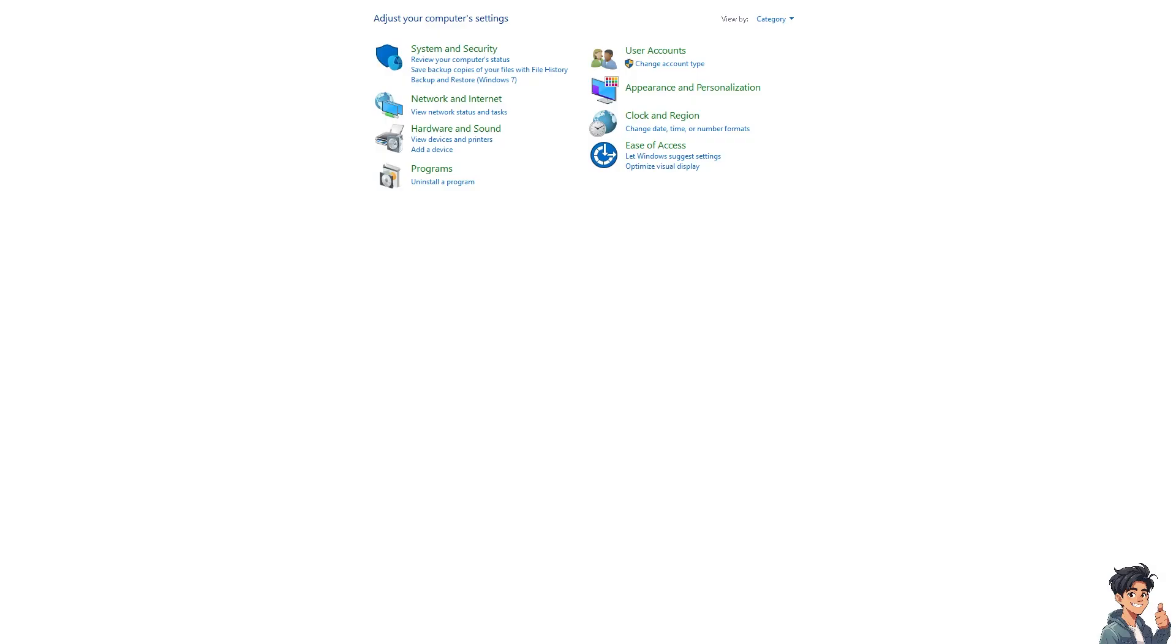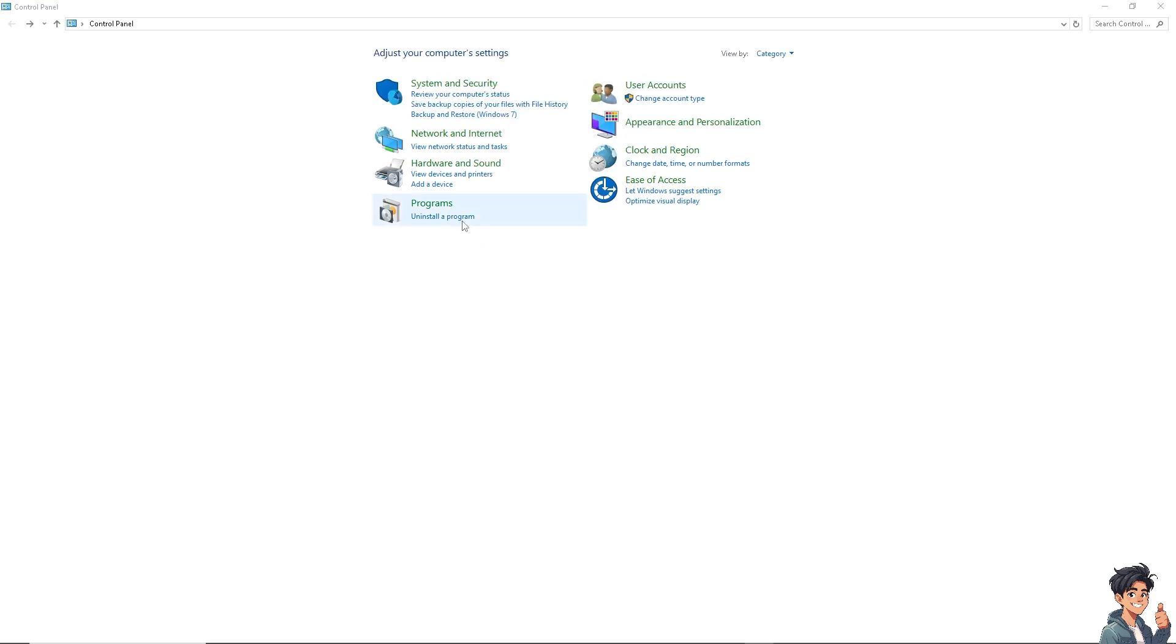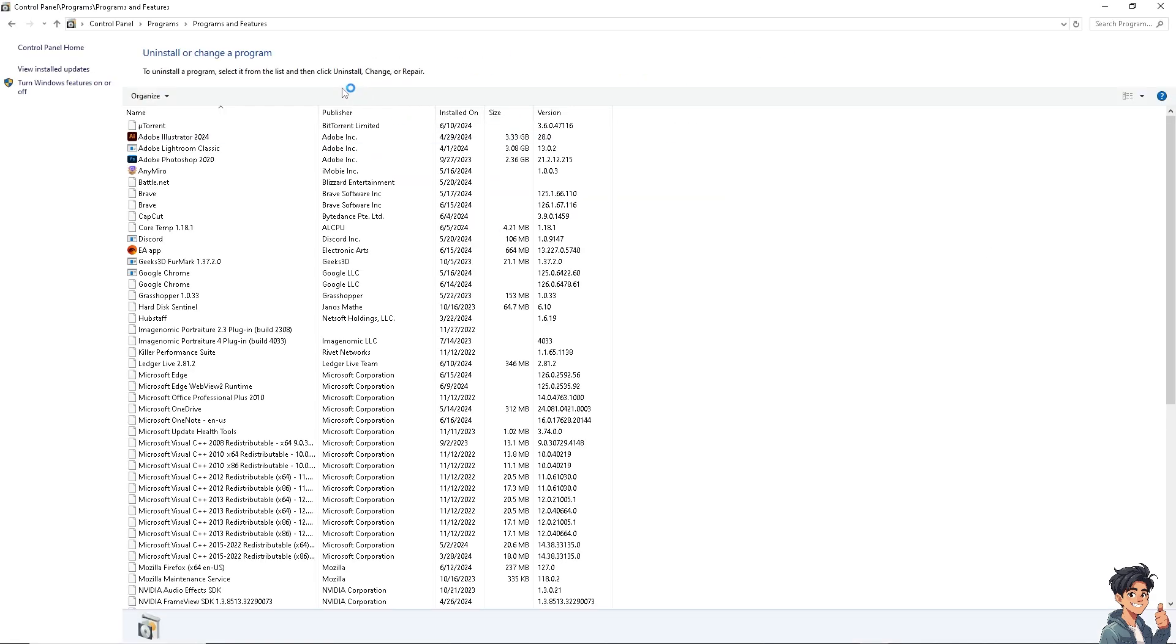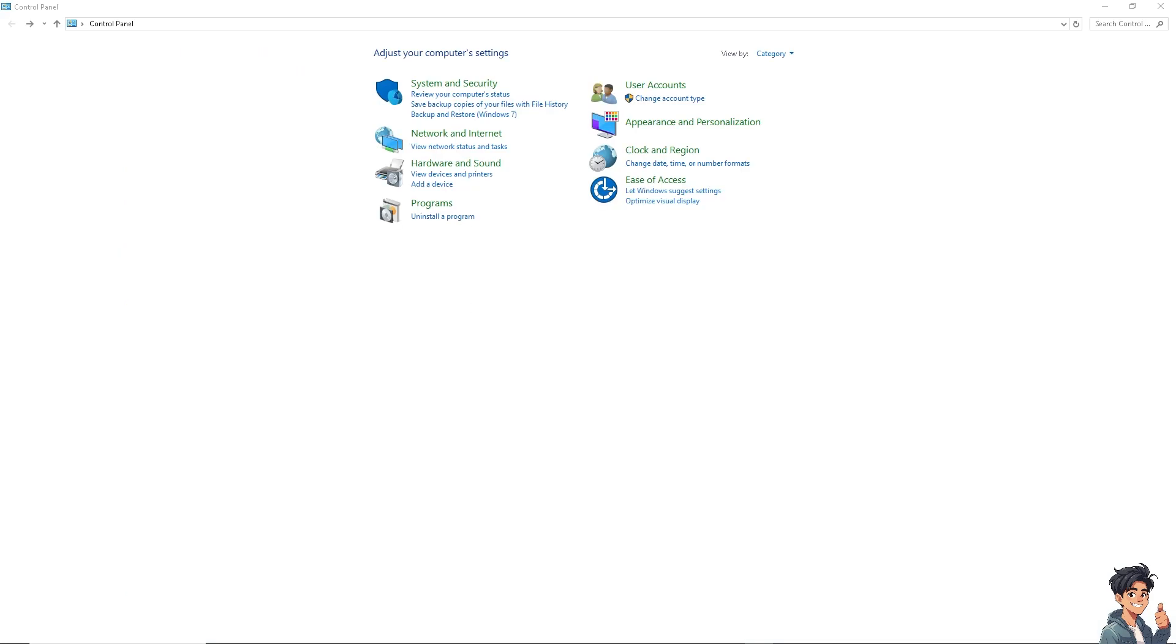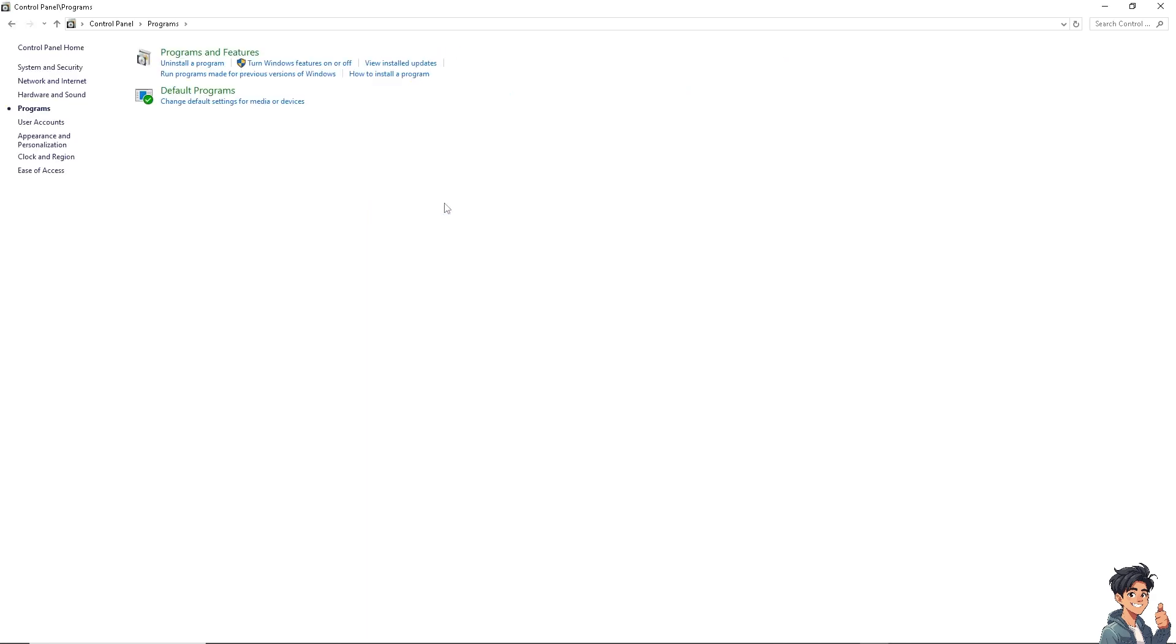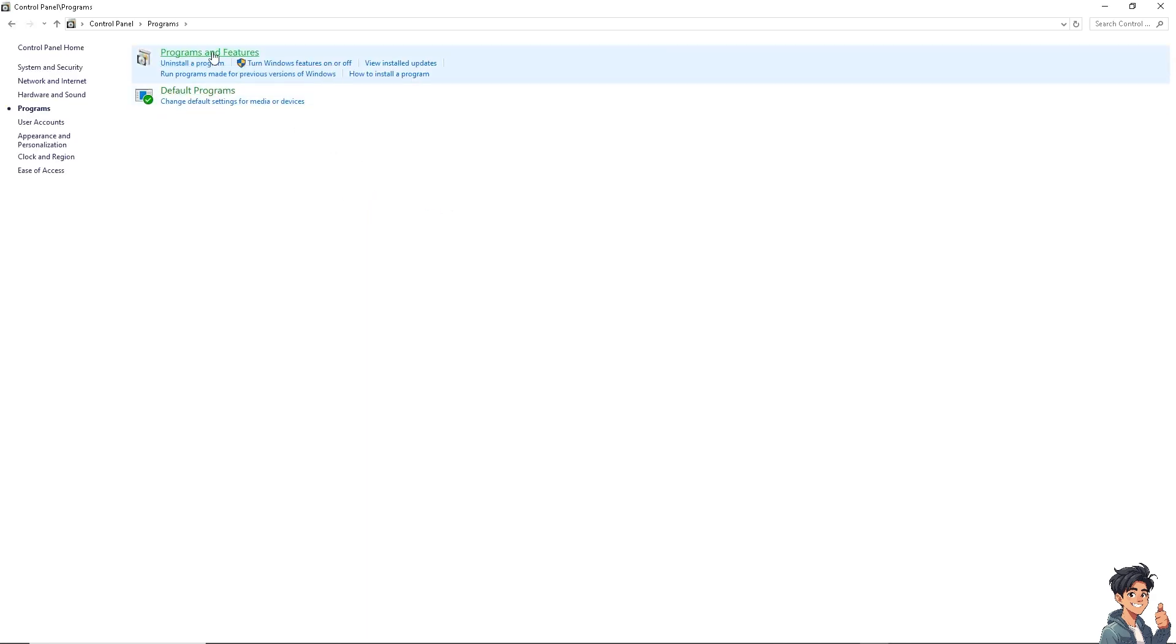The next option we can explore is to repair Office installation. Go to Control Panel and from here go to Programs and Features.